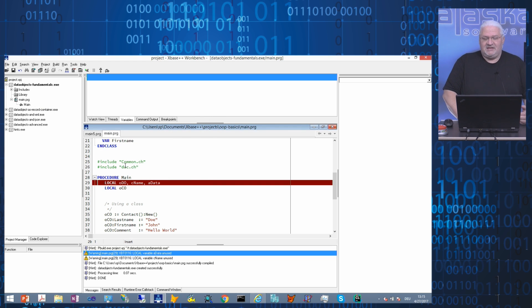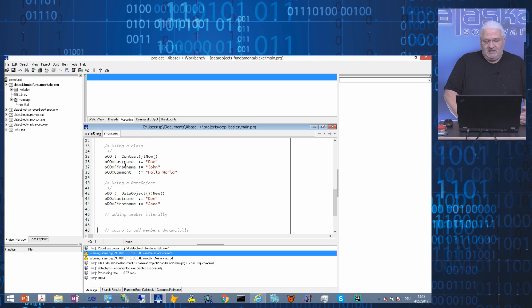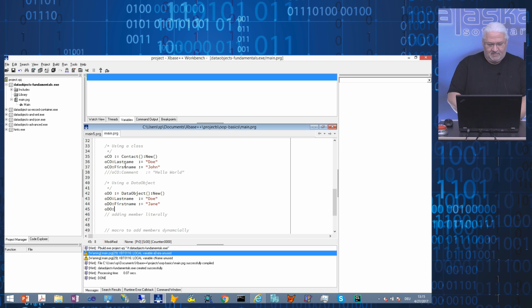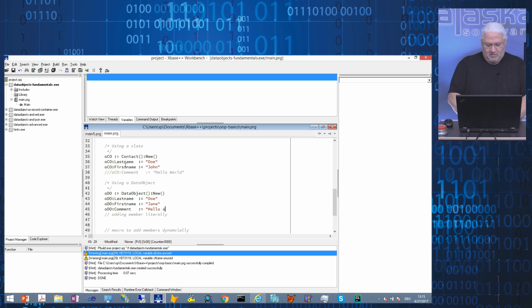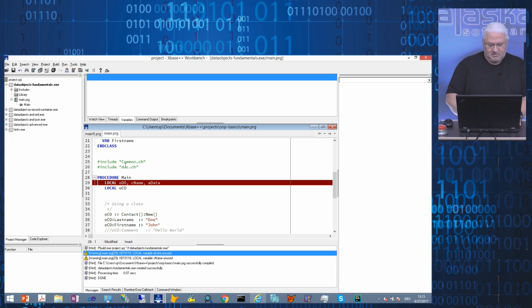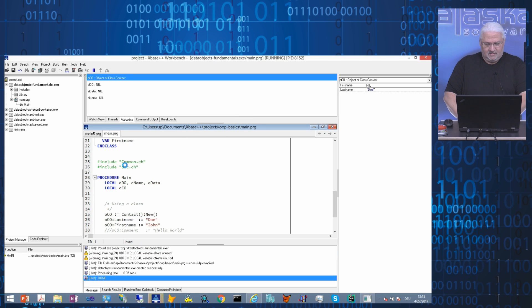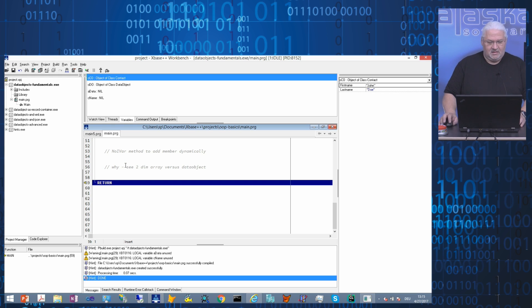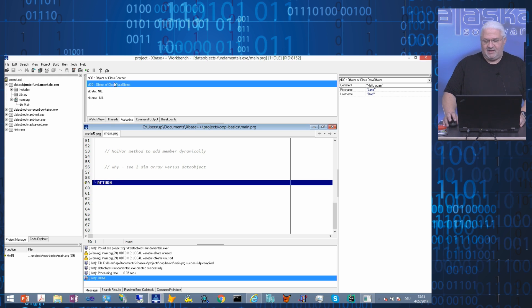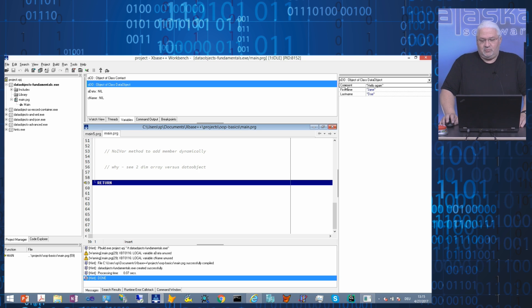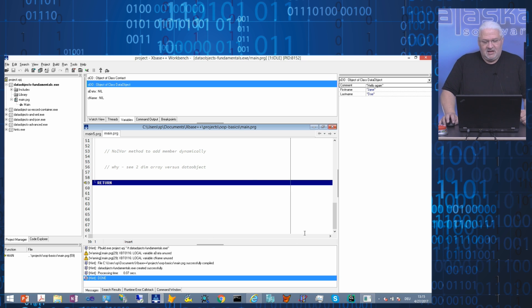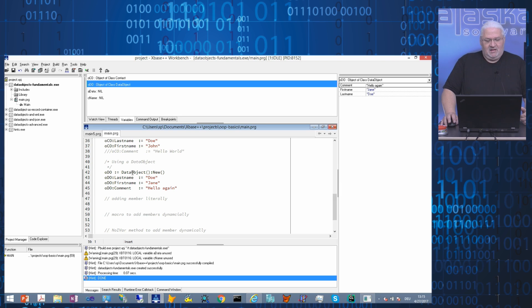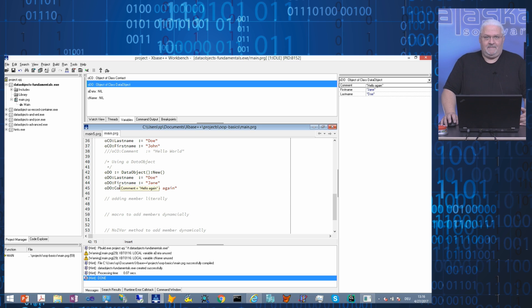With data object, I can do that without generating a runtime error. Let's compare it. Let's look at the data object. We have here the data object in the debugger. As you can see, we have the member variable comment. The member variable comment was added to the data object. There is no class declaration somewhere. It's just an instance of the class data object which is able to learn members dynamically. And that's the whole secret.